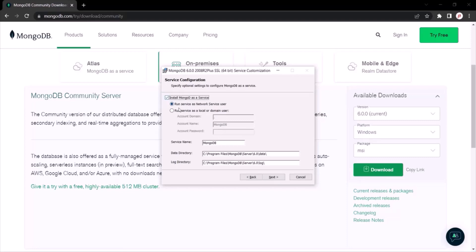Let's keep the default settings on this window. You will also notice there is a data directory and a log directory. I'm going to keep these default paths. MongoDB stores data in files on your system and it will use this data directory path for storing that data. It also logs messages and information while working, and those log files will be stored in the log directory path.